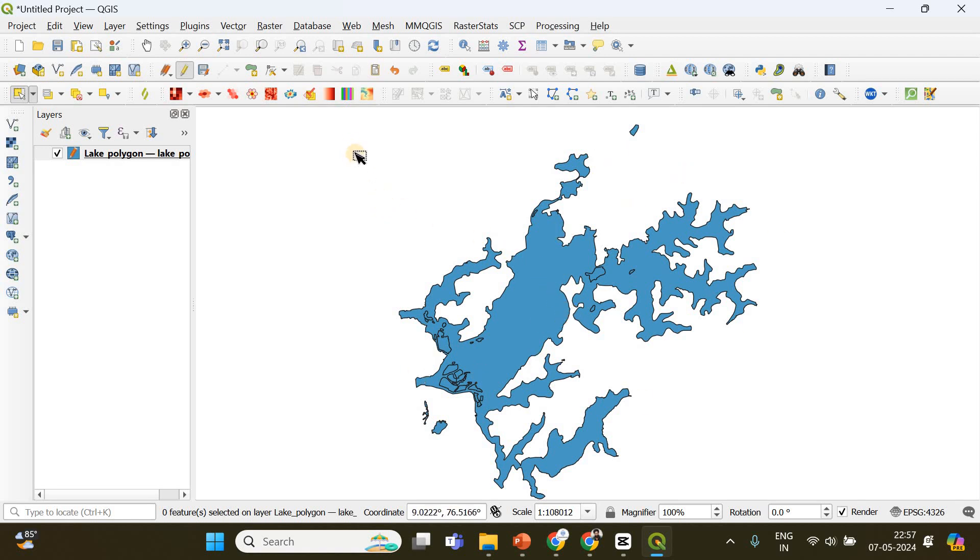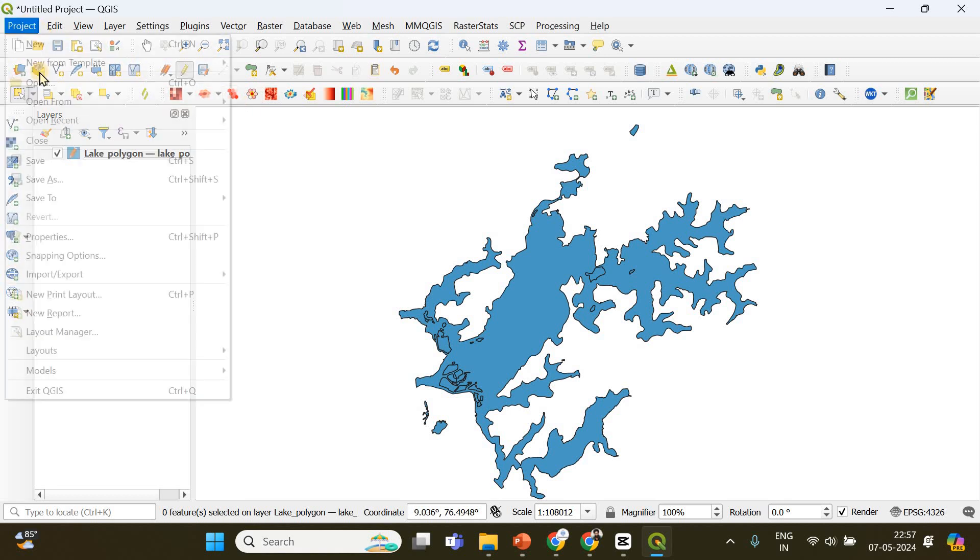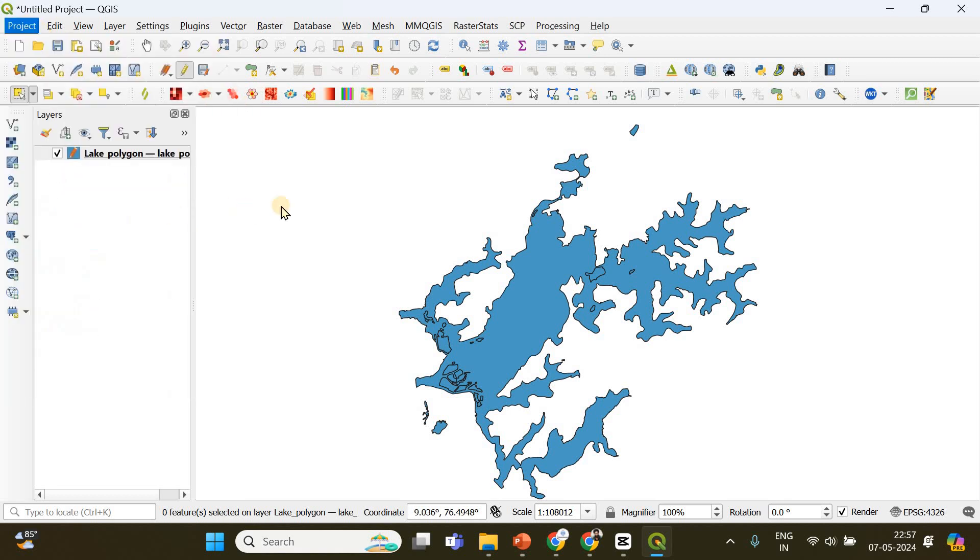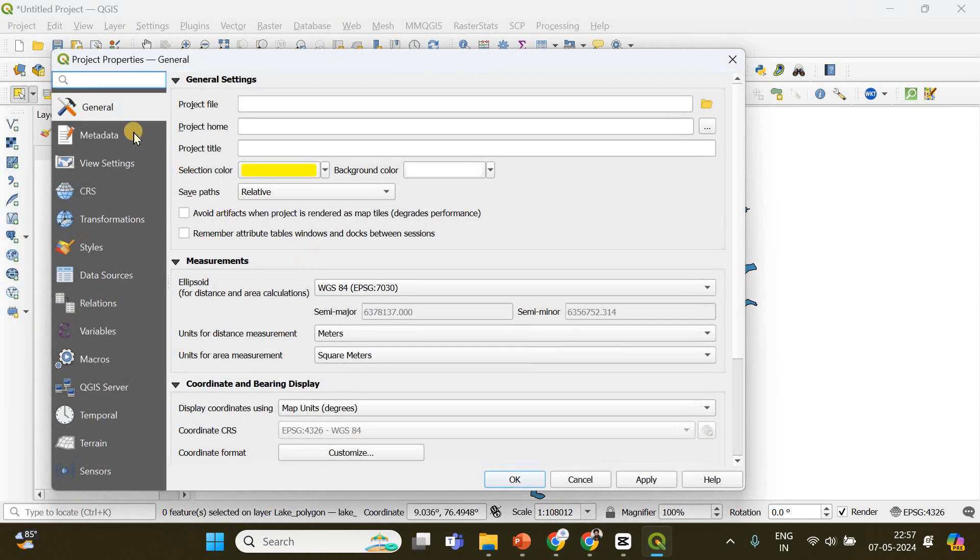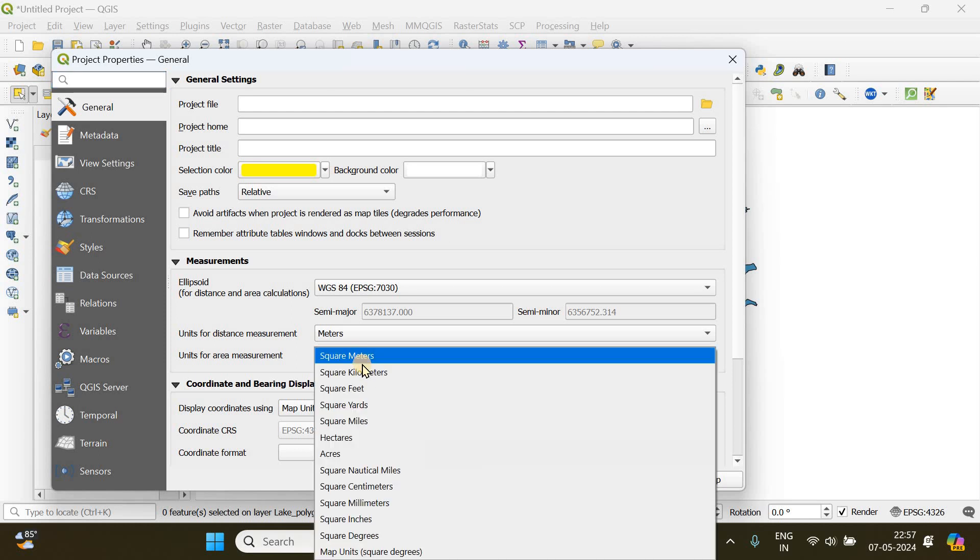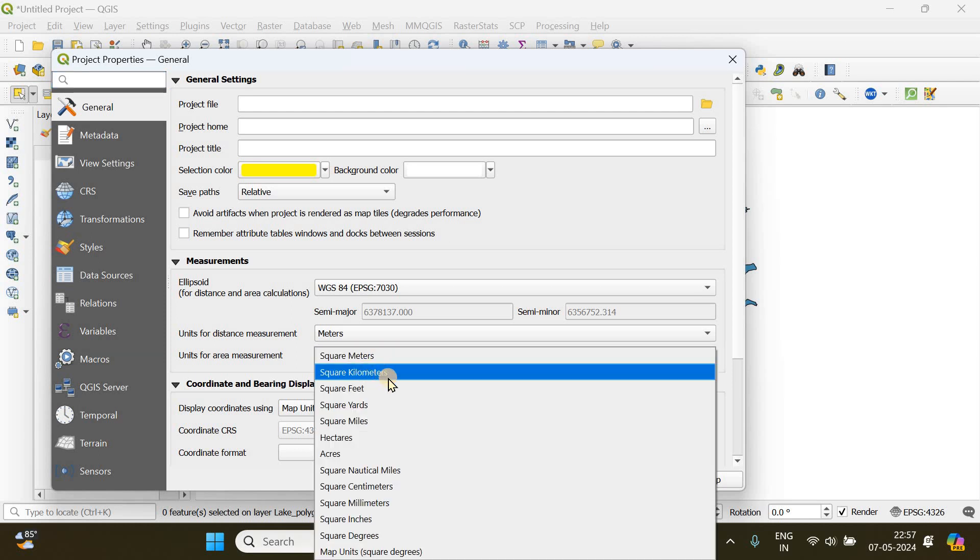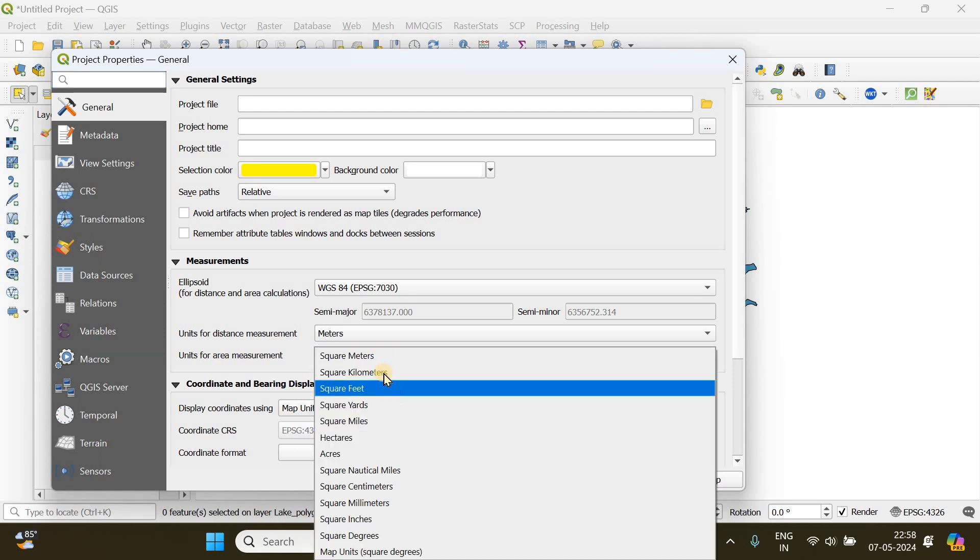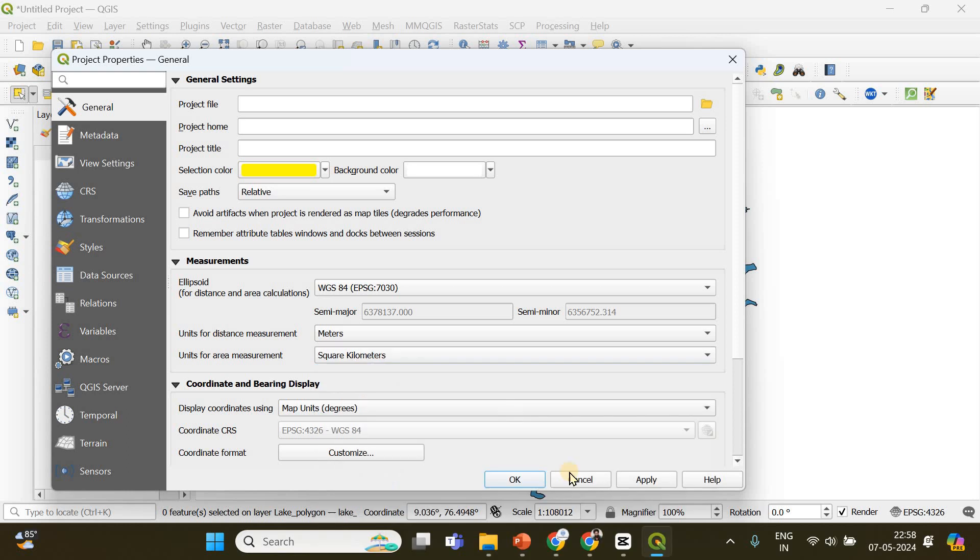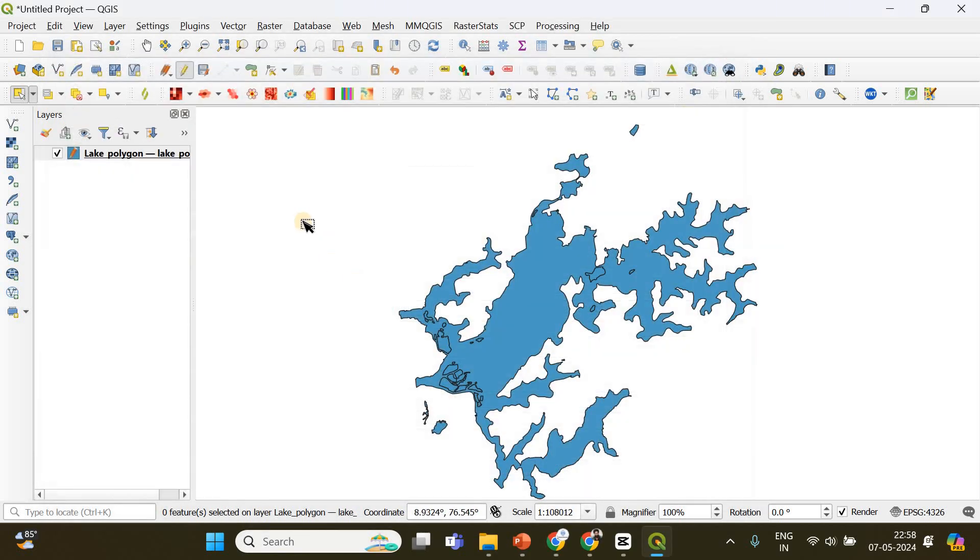So how can I do that? First of all, you have to go to project and then go to properties and make sure that under general, your unit for area measurement is whichever you want - square meters, square kilometers, or square feet. I'm keeping it square kilometers. Click apply and okay, done.